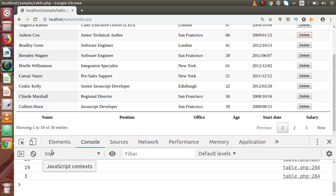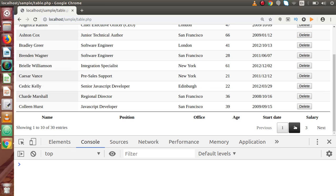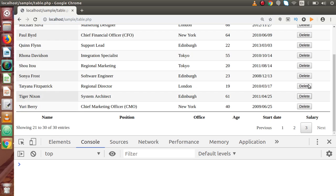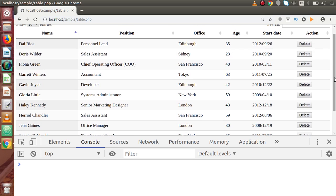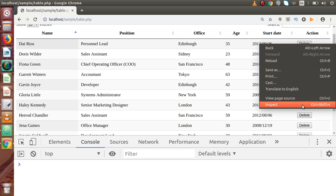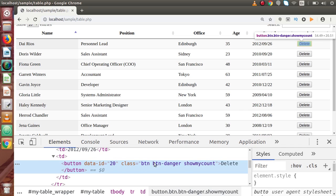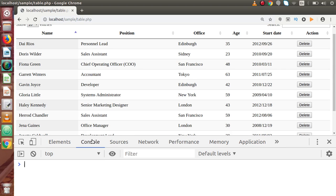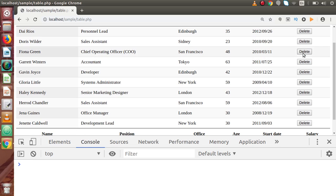Now let's clear the console and go to the second page — the paginated rows of this data table. Here we have delete buttons with the same attributes as the first page: the 'data-id' attribute and the same classes. But if we click on a delete button on this second page, as we can see, it is not working. Why is it not working when we successfully bound the class and specified the data-id attribute?